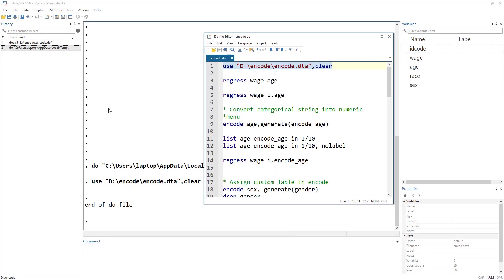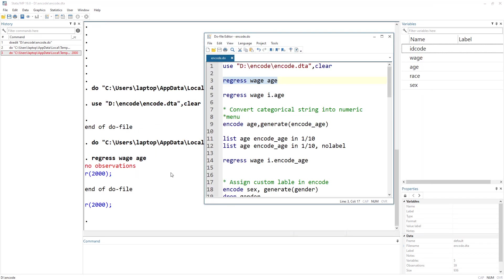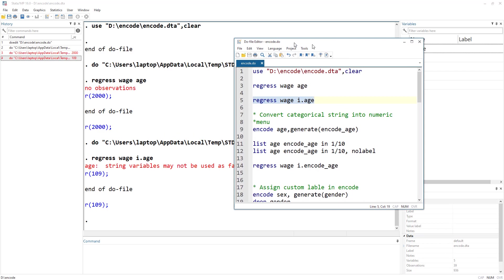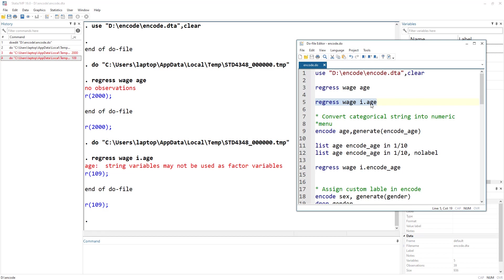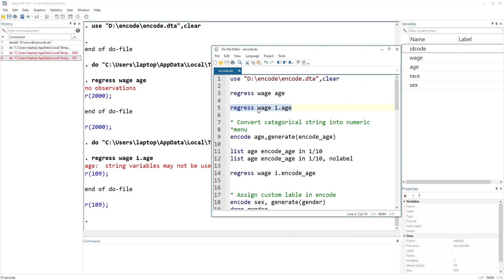What if I wanted to regress wage on age? We would get an error of no observations. And I know that if it is a categorical or factor variable we need to add the i. prefix, which stands for a factor. But even then I get an error that age is a string variable and may not be used as a factor variable. So essentially, these variables are in string form and need to be converted — that is where the encode command comes in.